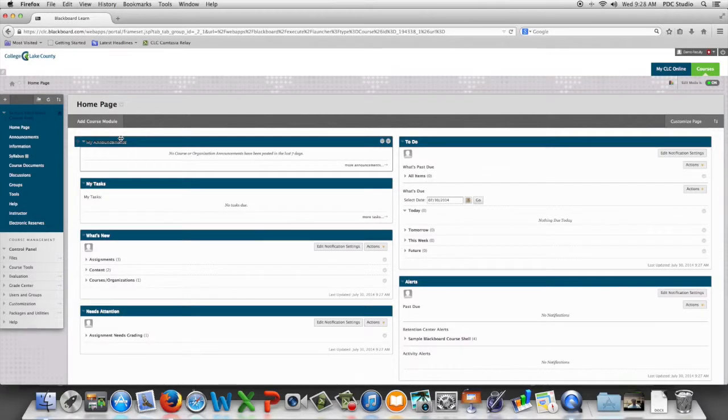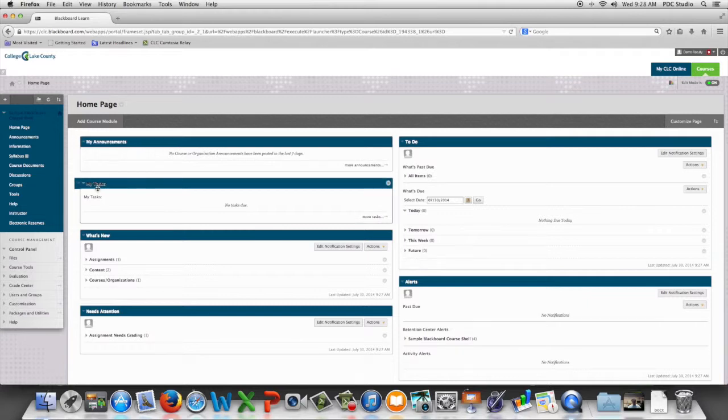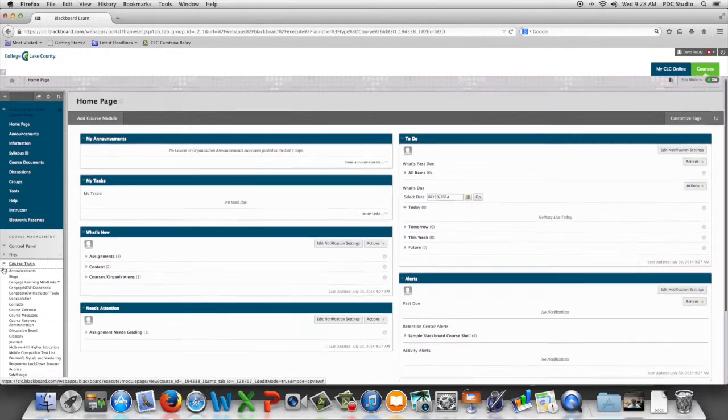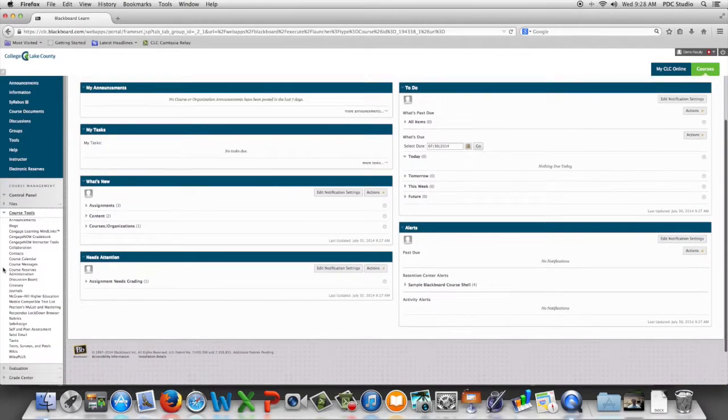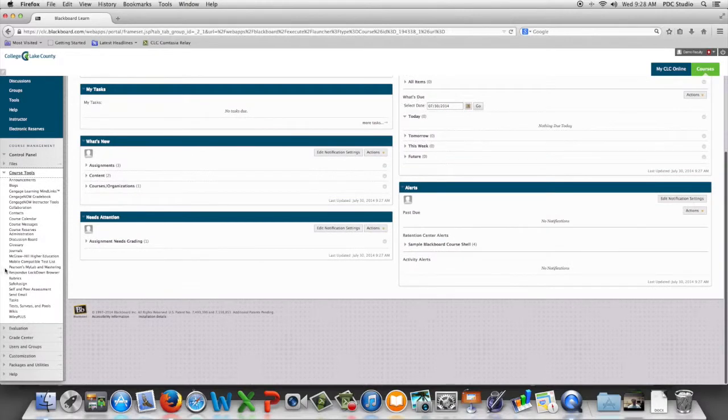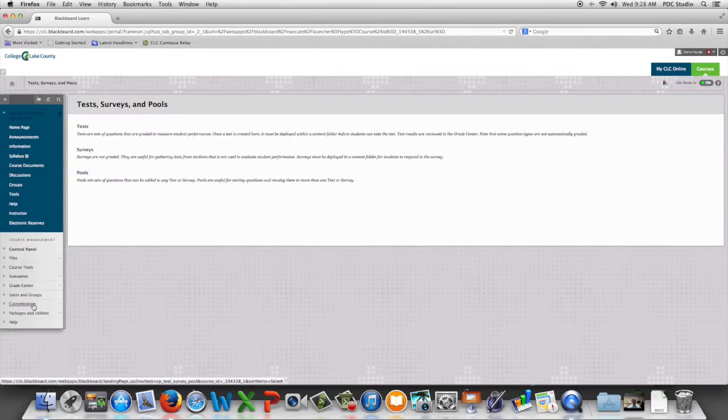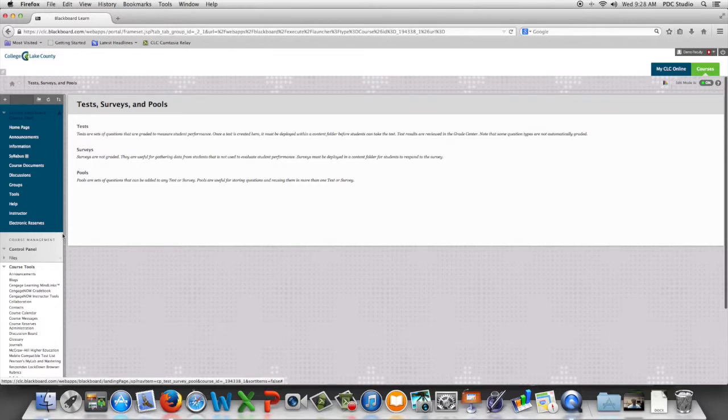In this video we're going to go through the process of beginning to set up an assessment in Blackboard. We're going to begin by going to course tools and we're going to scroll down to test surveys and pools and then we're going to choose test.